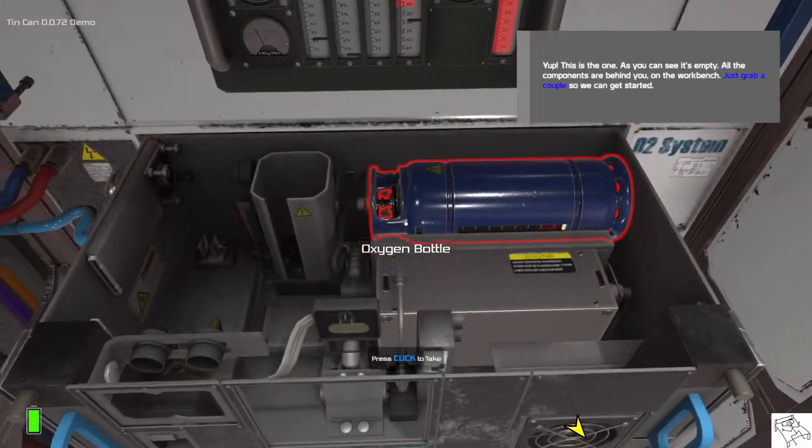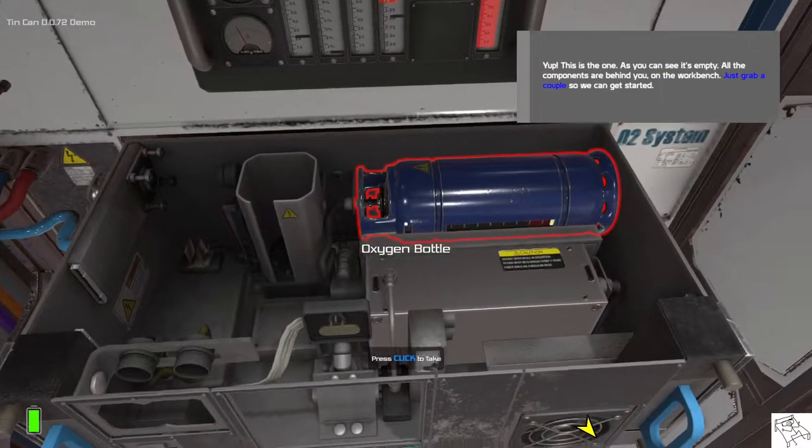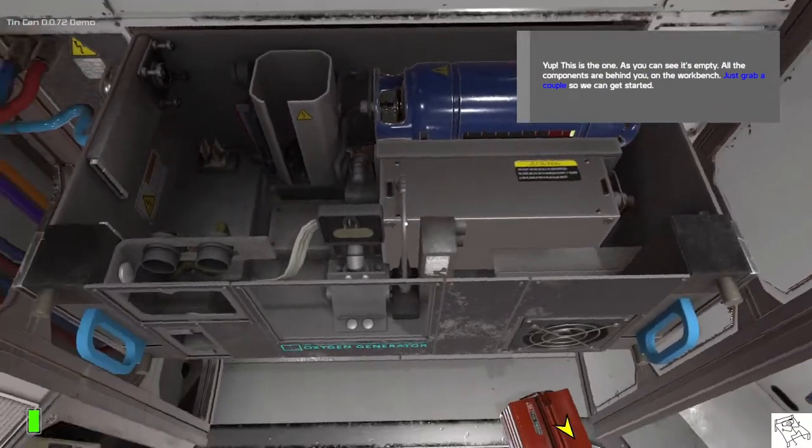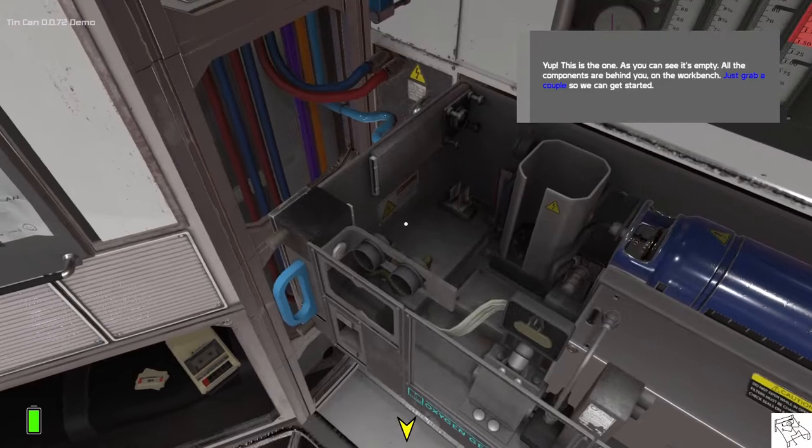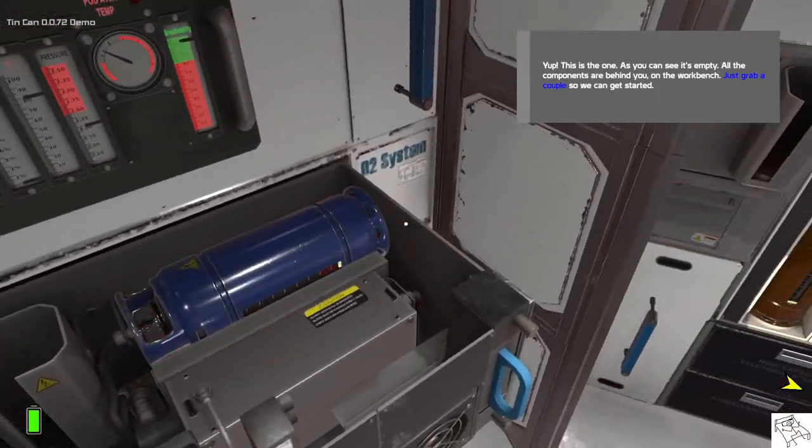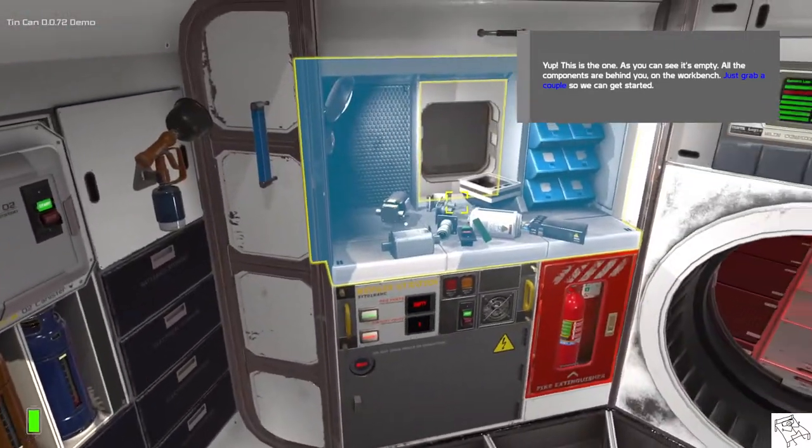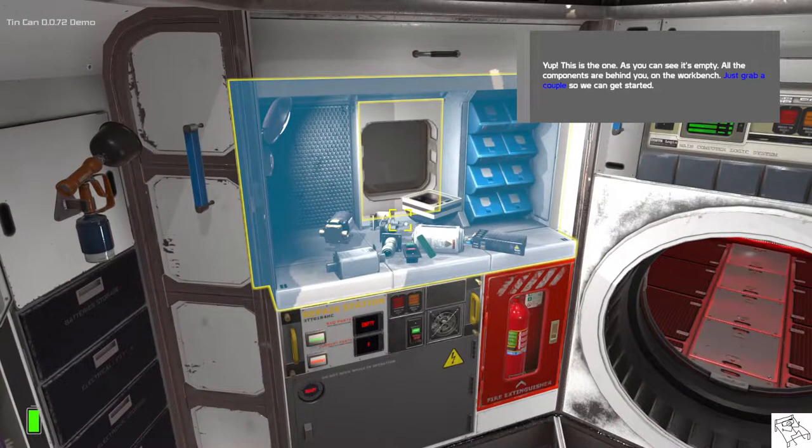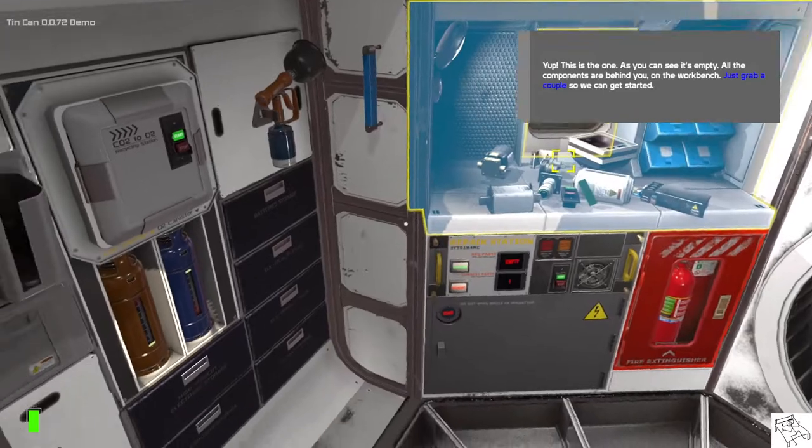Yep, this is the one. As you can see it's empty. All the components are behind you on the workbench. Just grab a couple so we can get started.